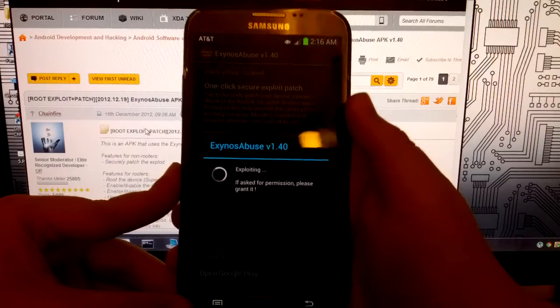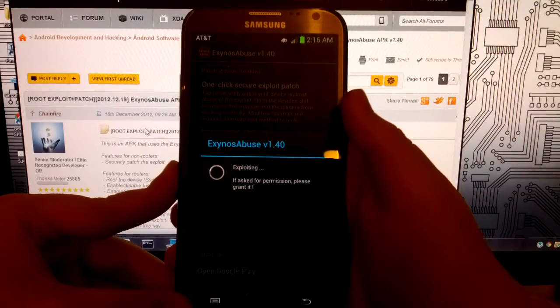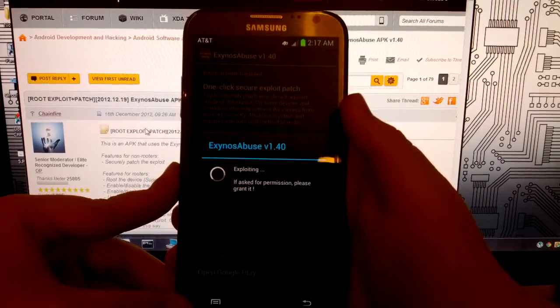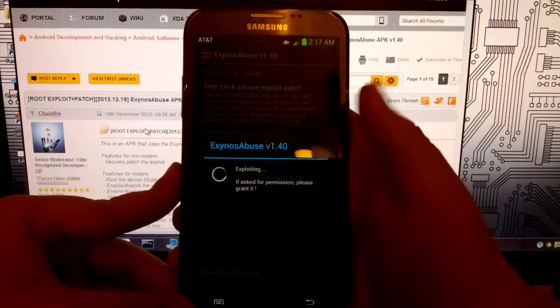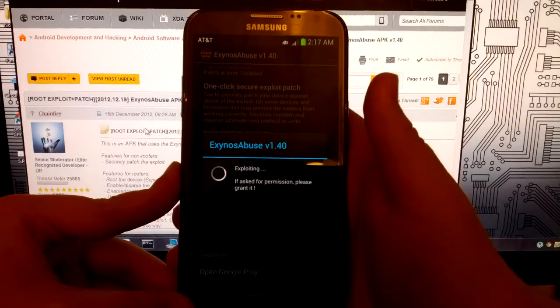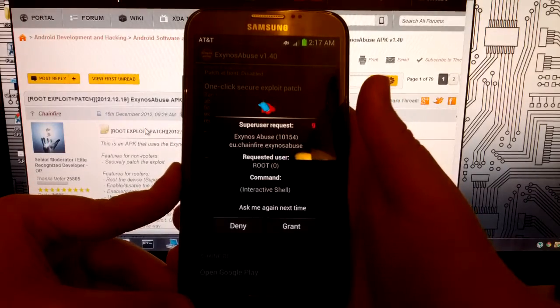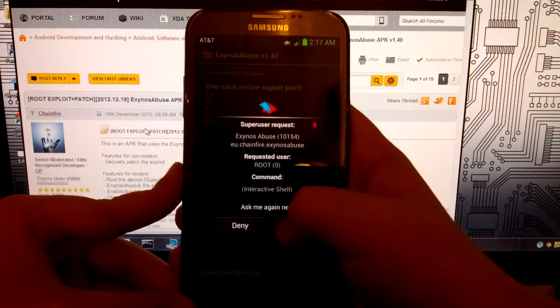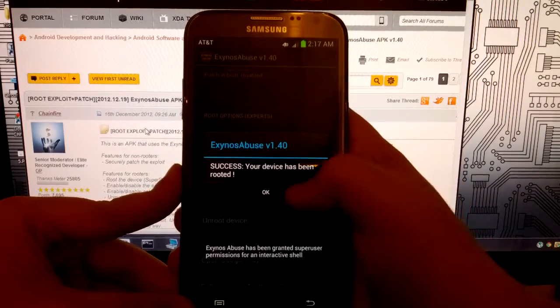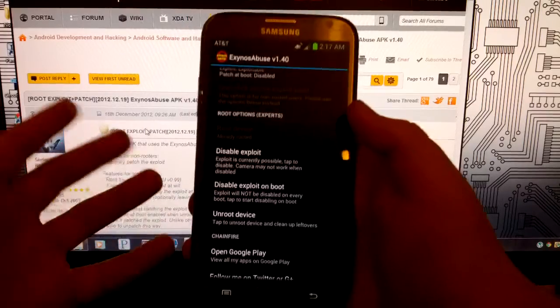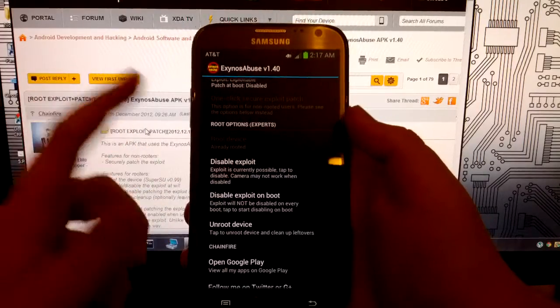So what we're going to do is tap that. And then it says if asked for permission, please grant it. And hit grant. And then our device is rooted. And that's it.